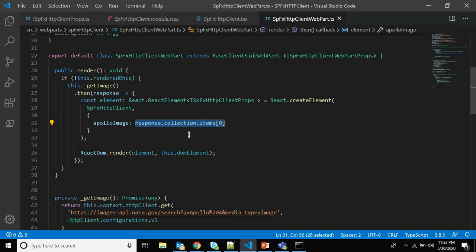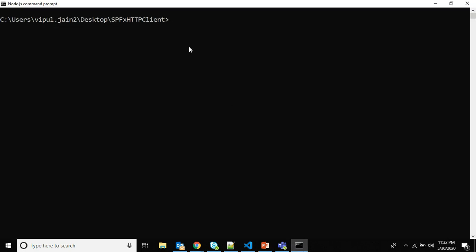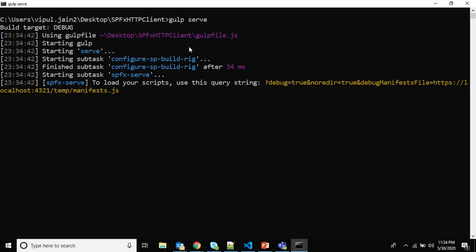Now it's time to test the web part. I've already opened the Node.js command prompt and I'm going to run the command gulp serve to test the web part on the local workbench. Pressing Enter now — it has started building the solution.